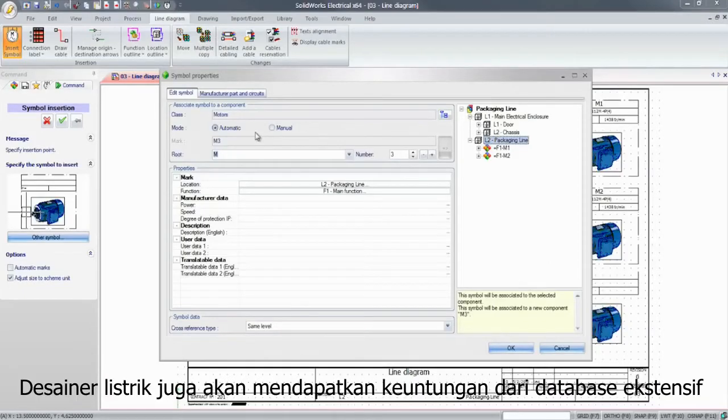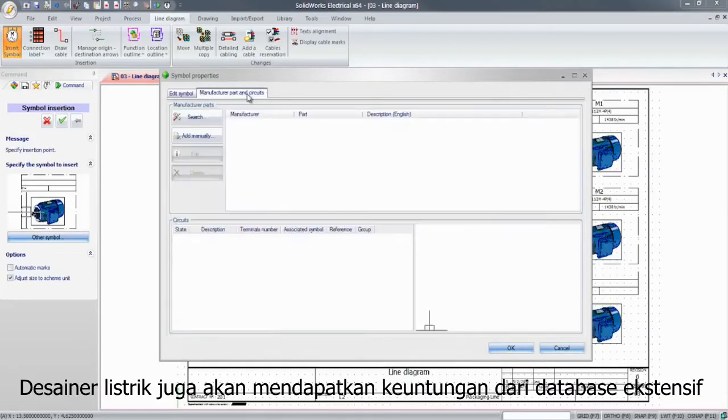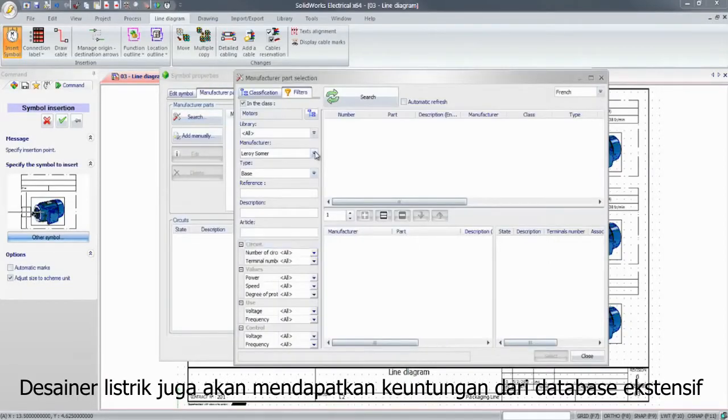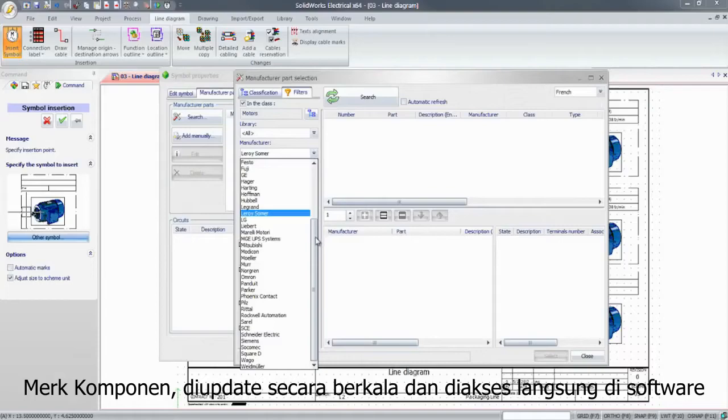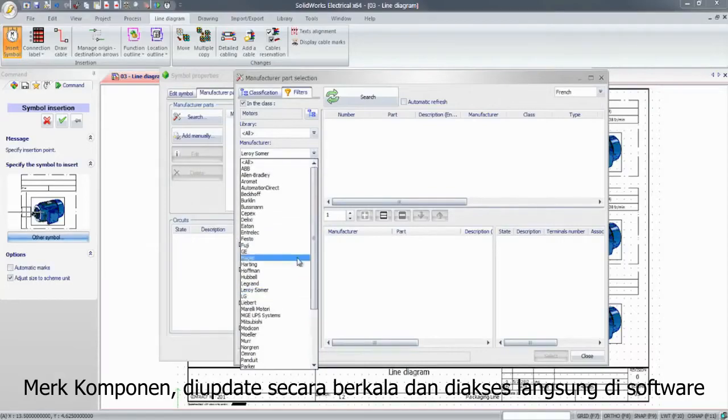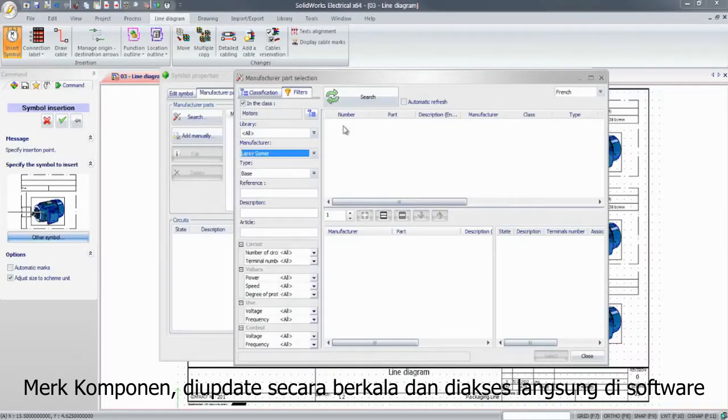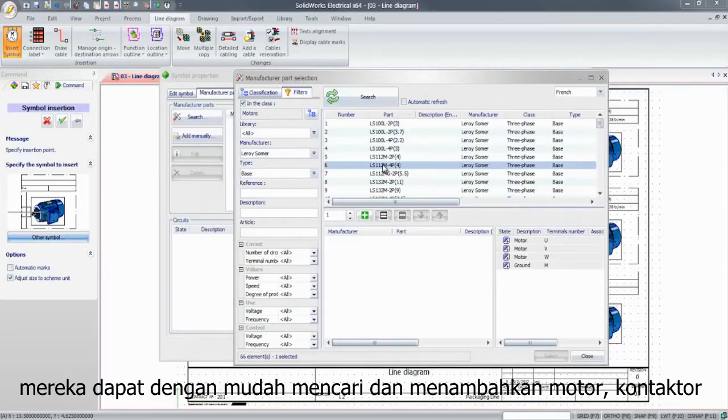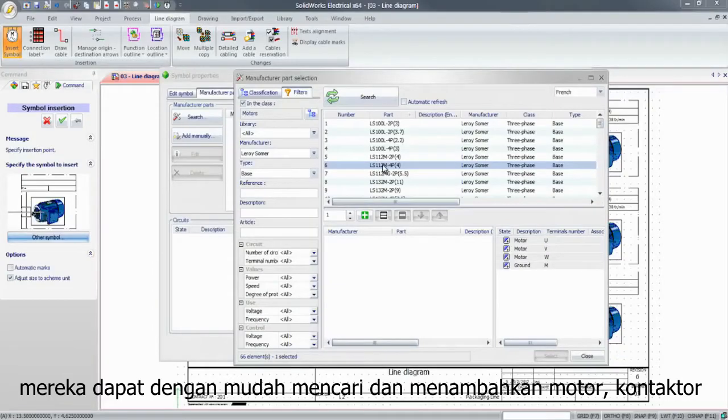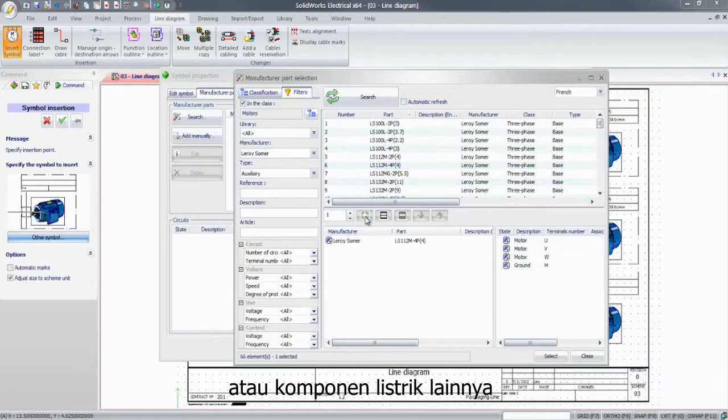Electrical designers will also benefit from the extensive database of manufacturer parts, updated frequently and directly available within the software. They can easily search for and add the right motor, contactor, or any other electrical component.